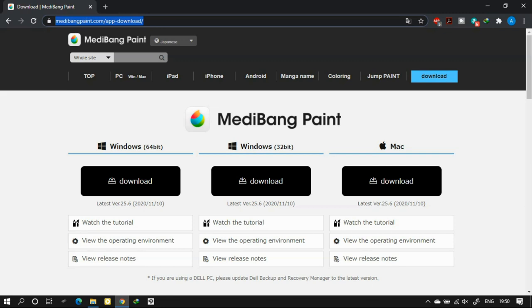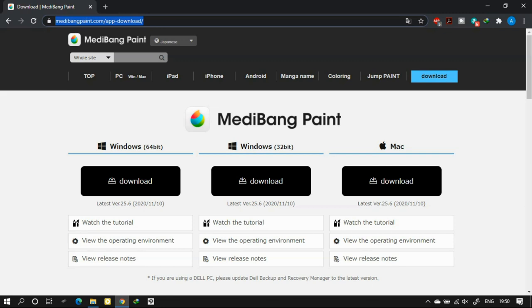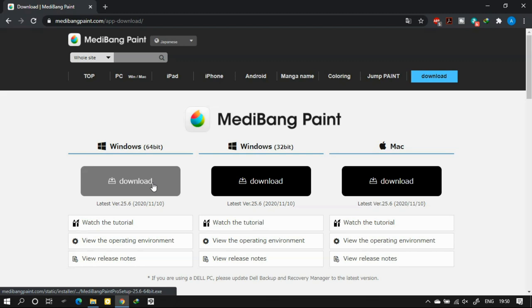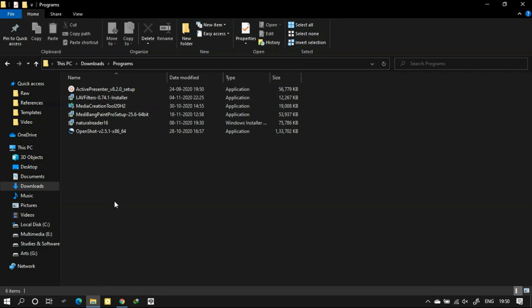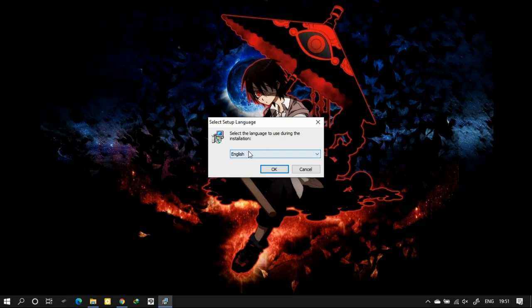You can download MediBang from the official website. I'll drop the link in the description also. You can choose whatever version you want, either 64-bit or 32-bit, or you can choose Mac. My OS is 64-bit so I'm choosing this one. I have already downloaded the file so I'll be using it.